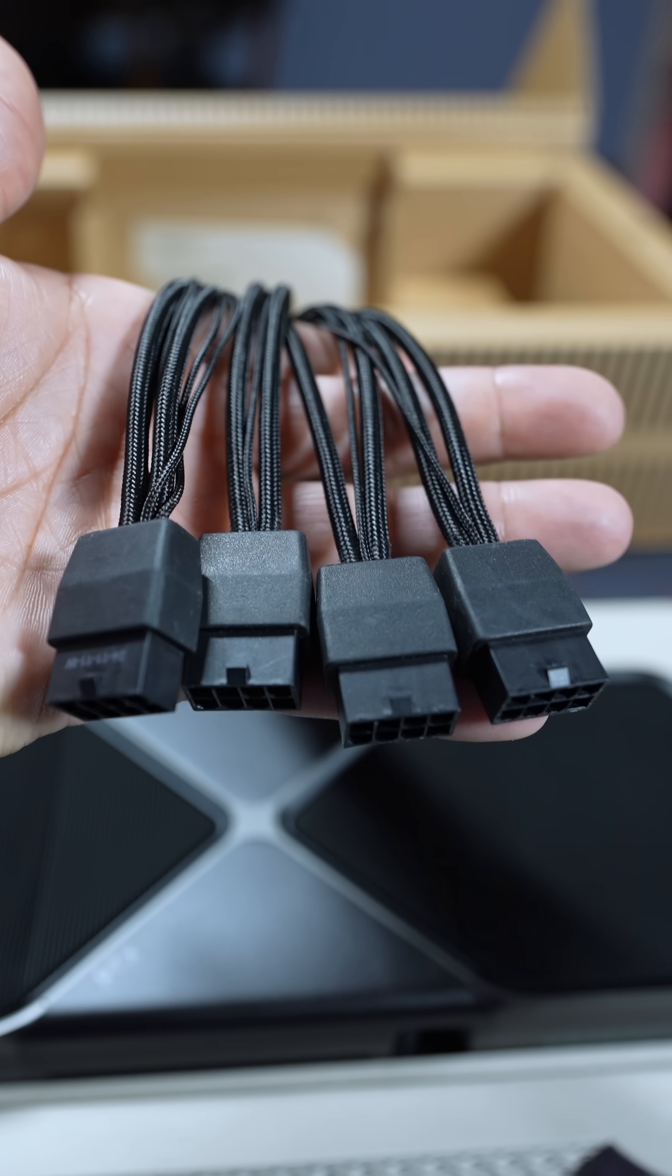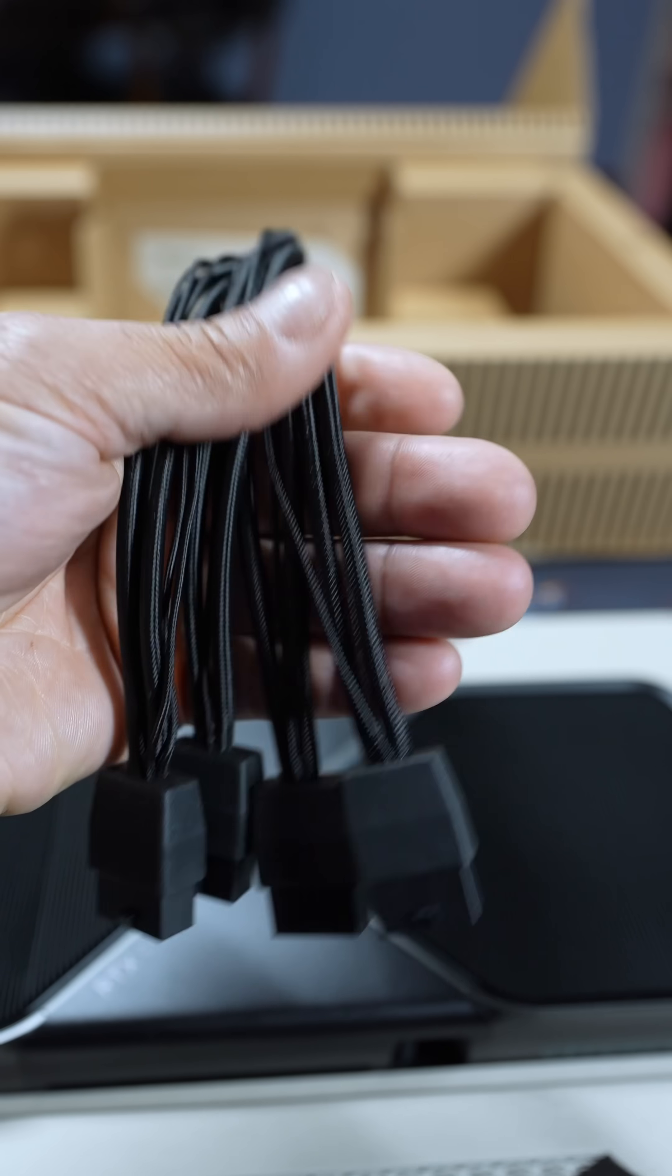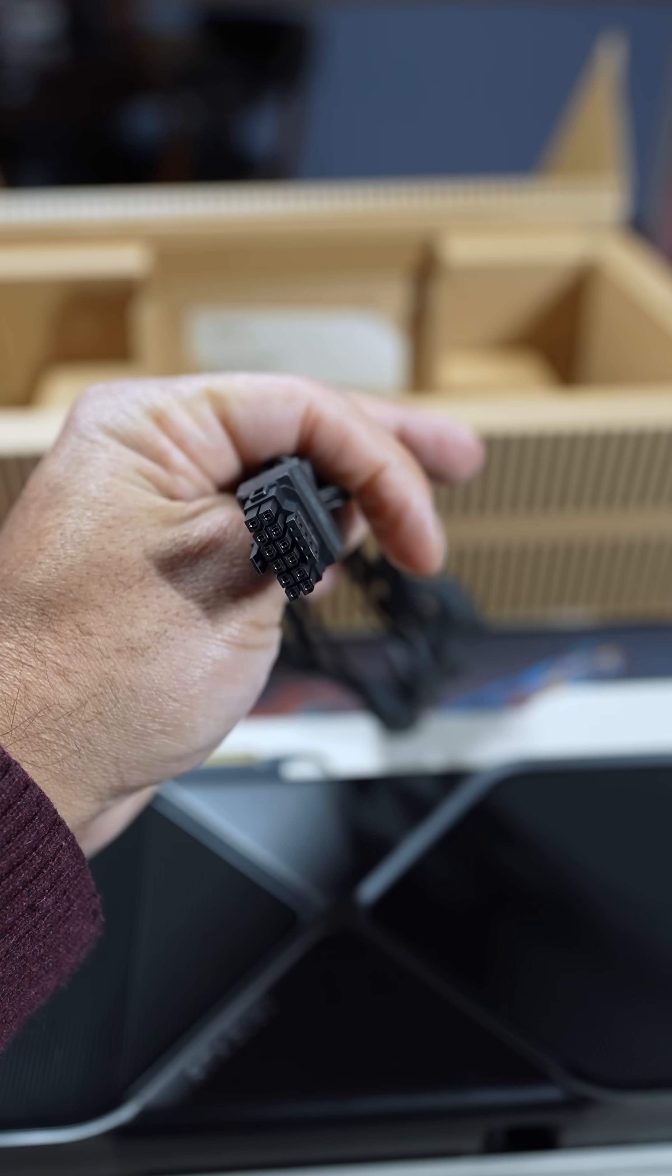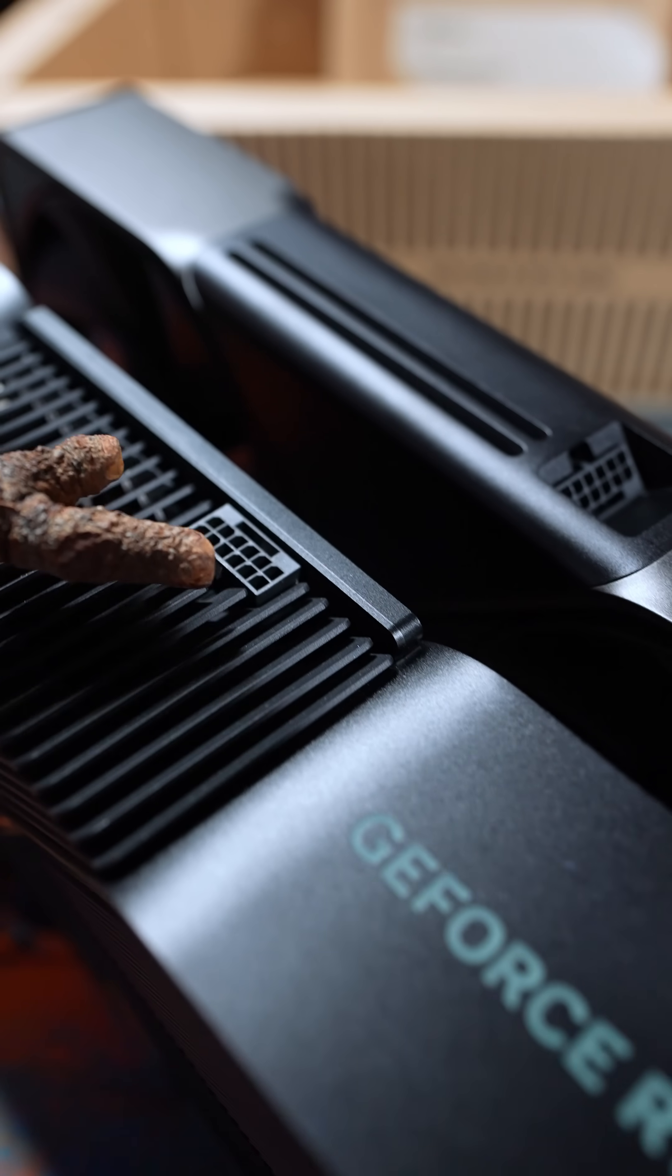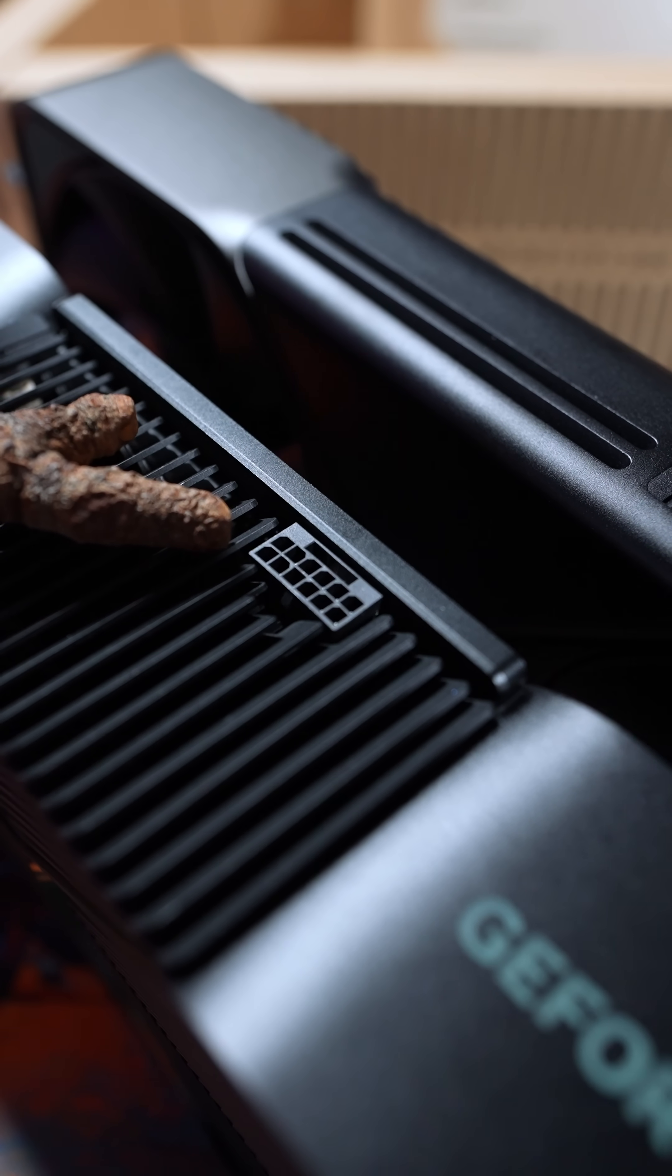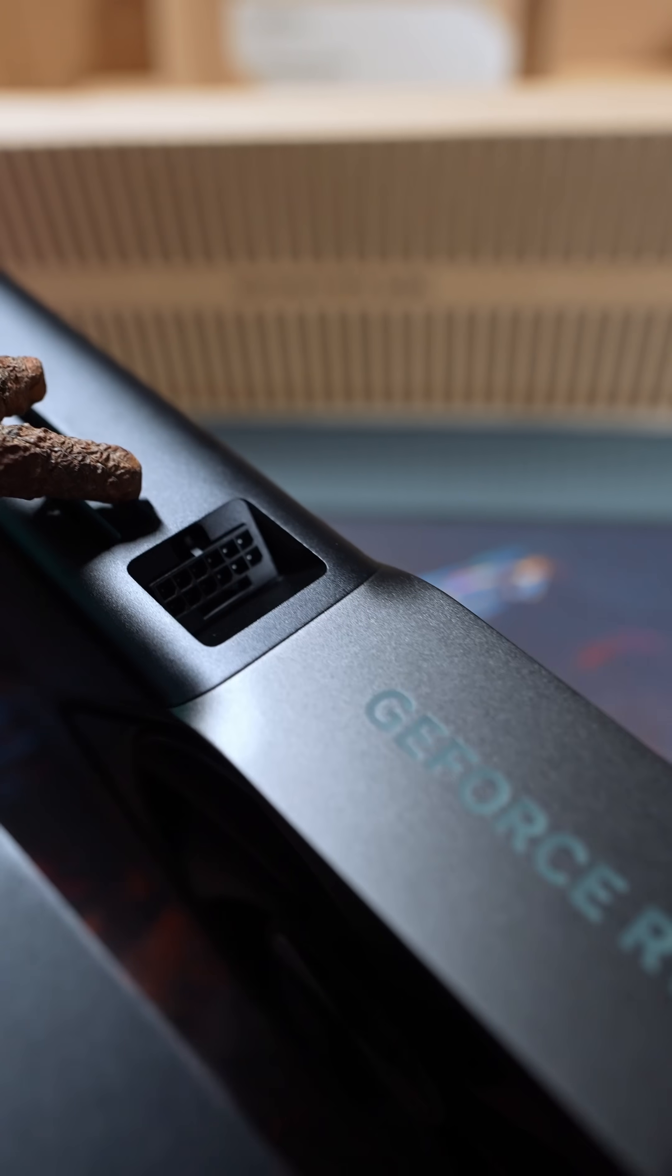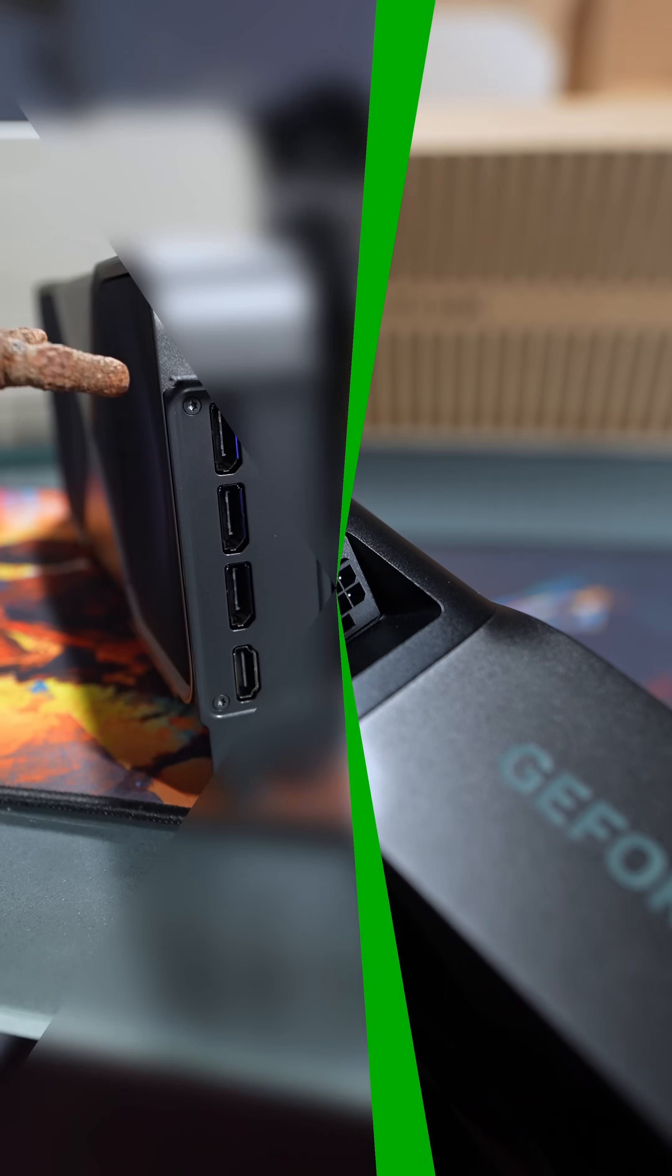This power adapter has eight PCIe eight pins that goes to one 16 pin. On the NVIDIA GeForce RTX 4080 Super the pin is straight out, but on the 5090 it's actually at an angle.